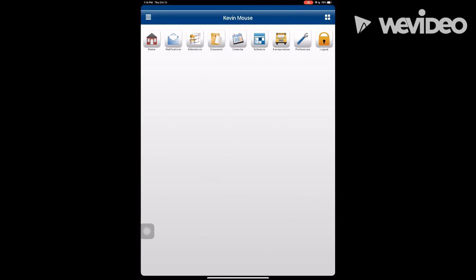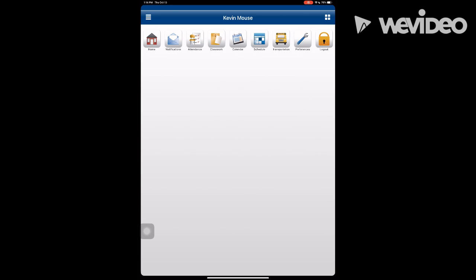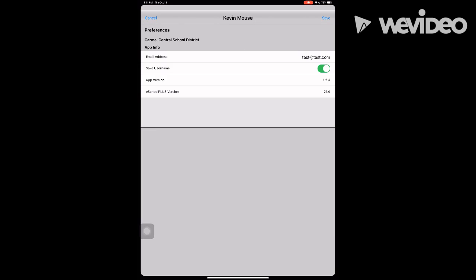The transportation button can be used to see your child's bus route. The preferences button allows you to save your user name. To avoid logging in each time, make sure to toggle it on.